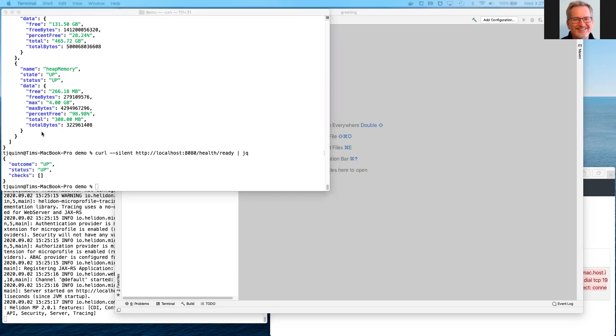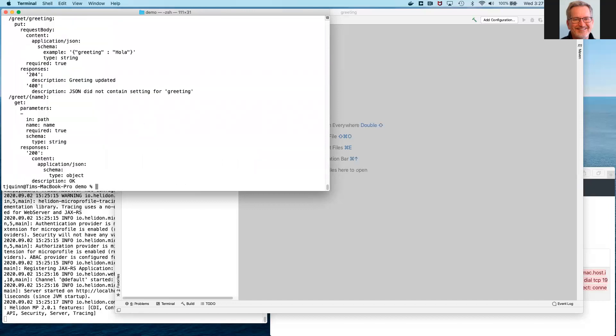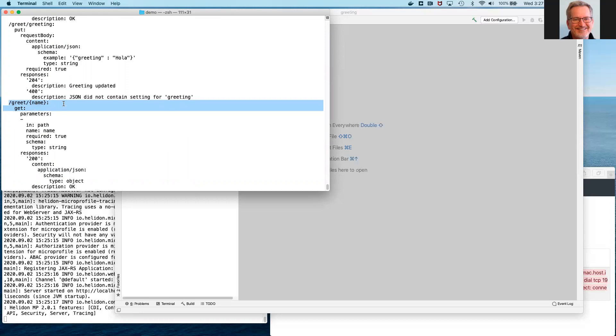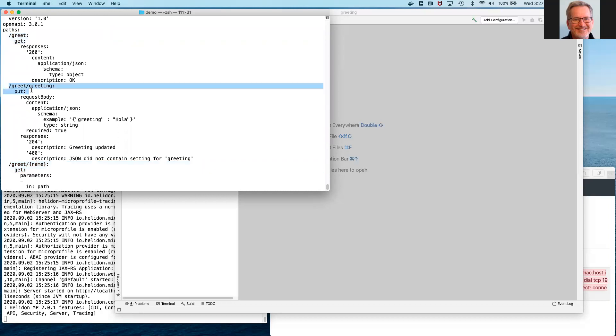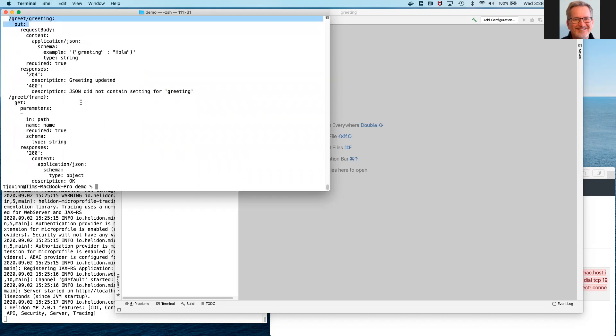One other item I'd like to show is Helidon automatically provides support for OpenAPI. OpenAPI is a standard for documenting the API for a microservice to the outside world. And you can see that it contains information that describes the get with a specific name for our service, the get with no specific name, and an endpoint we haven't used yet, which allows us to change the greeting, for example, from hello to hola or anything else. And this is automatically provided by Helidon.